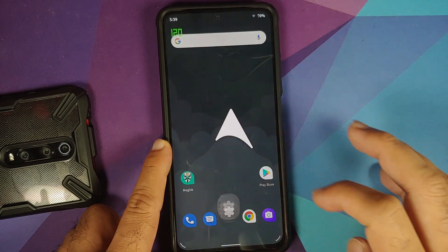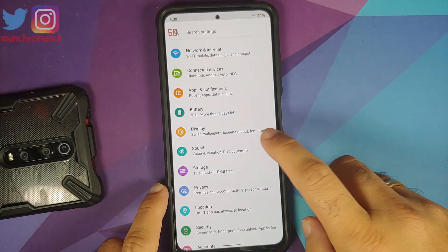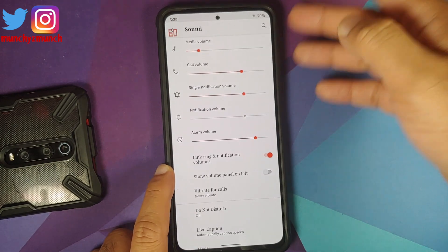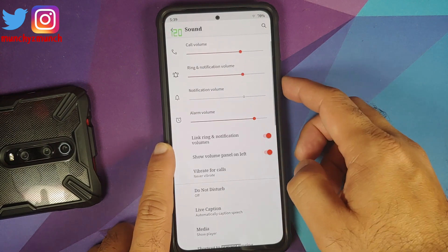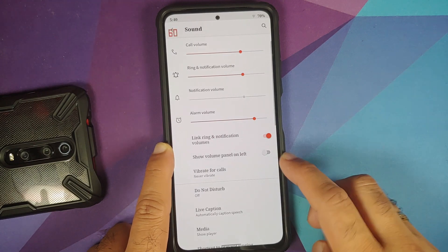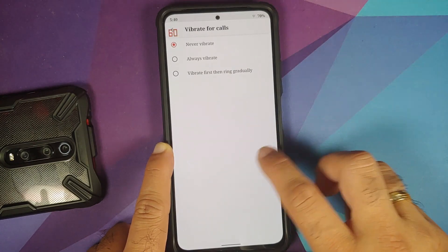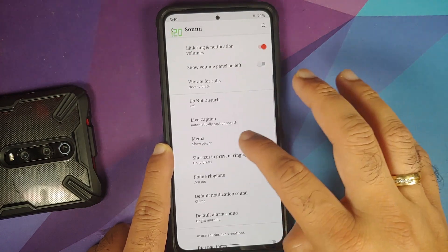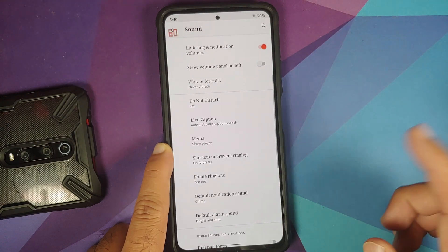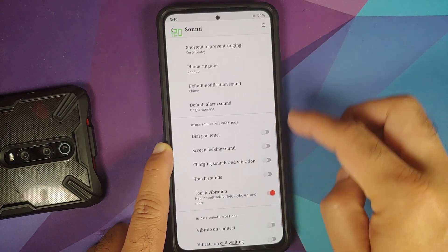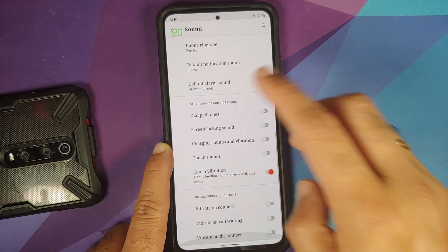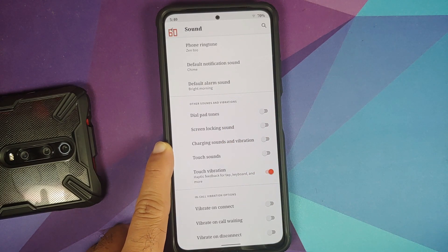Double tap to wake works without any issues. In Sound settings, you can adjust volumes with sliders, link or unlink ring and notification volume, and move the volume panel to the left. Vibration for calls is configurable. Live caption is present, along with the option to enable or disable the Android 11 media player in quick settings. A shortcut to prevent ringing is available, along with ringtone options. Personally, I'd like toggles to disable the screenshot and screen recording sounds.